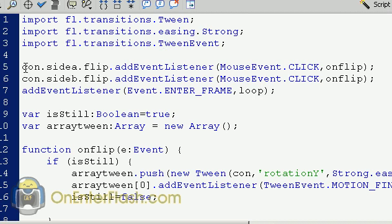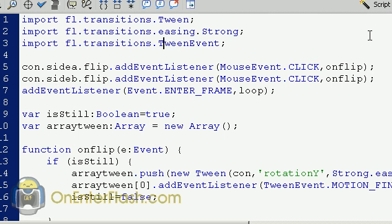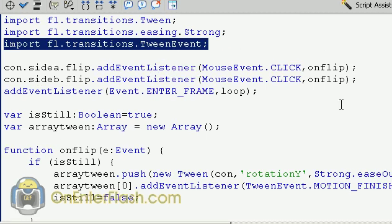And now we're going to add a few event listeners. From the container, Side A, remember the button flip that we created? Well, I'm adding a mouse click to it. And I'm doing the same thing on the other side, which is Side B. And we're going to use an on flip function. The last event listener that I added was an event listener for the stage, which is on enter, and I'm going to name that function loop.